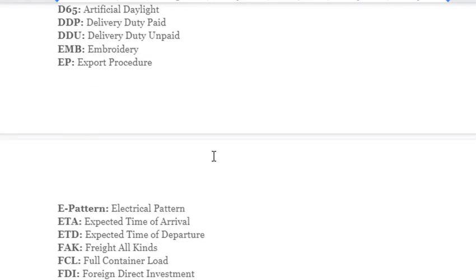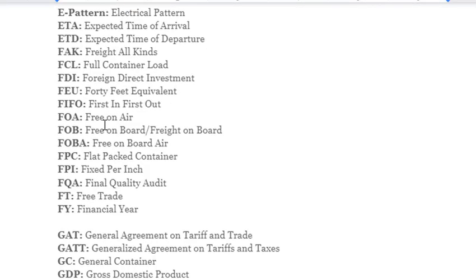Continuing abbreviations: EMB – Embroidery; EP – Export Procedure; ETD – Estimated Time of Departure; ETA – Estimated Time of Arrival; FAK – Freight All Kinds; FCL – Full Container Load; FDI – Foreign Direct Investment; FEU – 40-Feet Equivalent Unit.